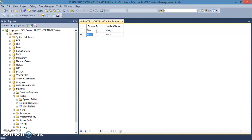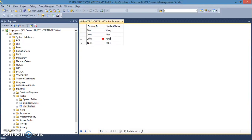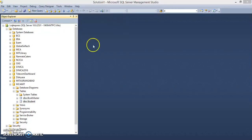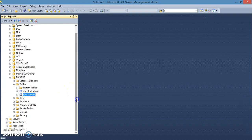Add student records: 202 Alex, 203 Smith. Execute this — we now have three student records in the student table.